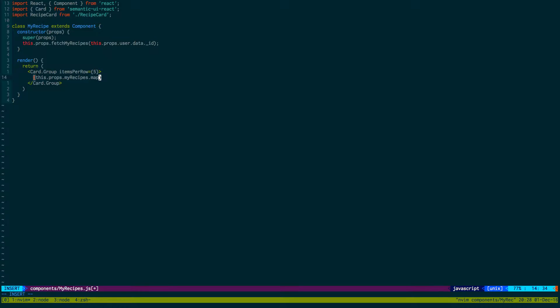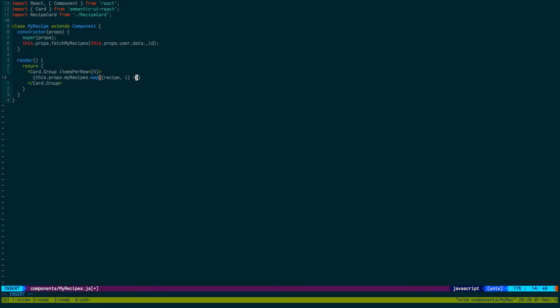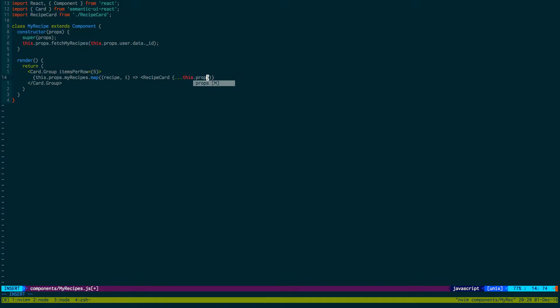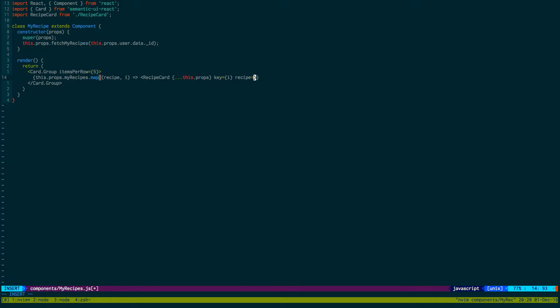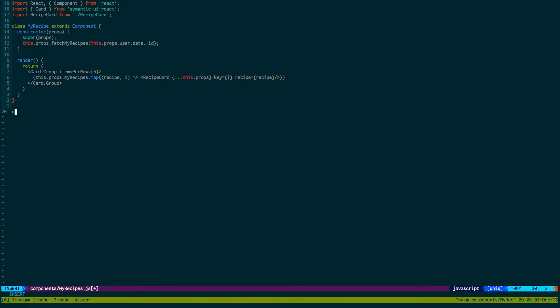Then this.props, we'll call it myRecipes, and then we're going to map each one to a card. We'll get the recipe, and for each recipe we're going to create a RecipeCard passing in the props, a key to make it unique, and then recipe equals recipe. And we're all done, we just need to export default MyRecipes.